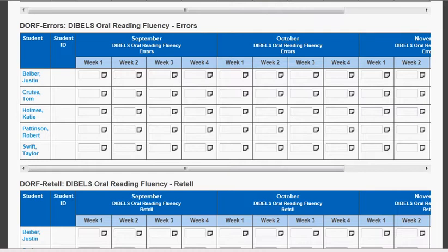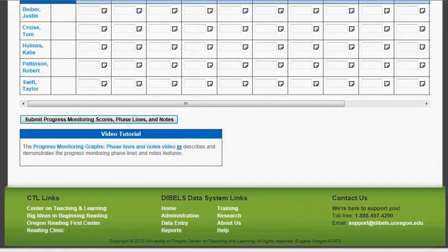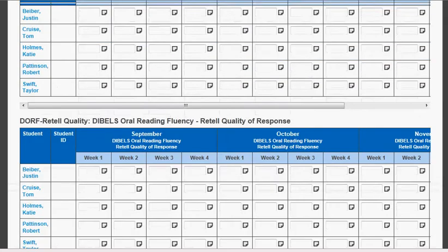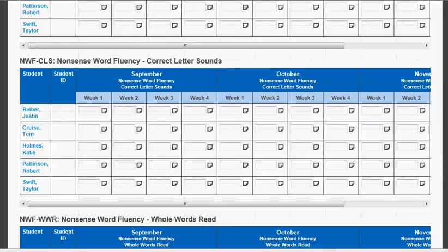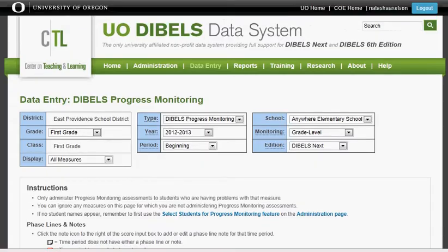You will look at the part of the graph, however, that you are focusing on for that particular subskill. This has been how to enter your progress monitoring data on the DIBELS website.